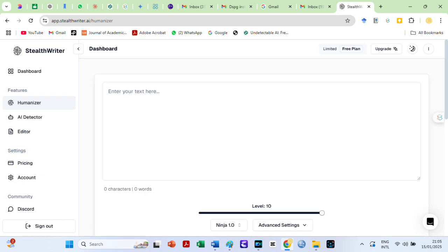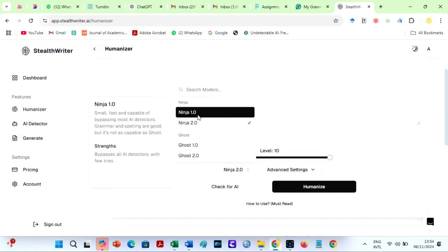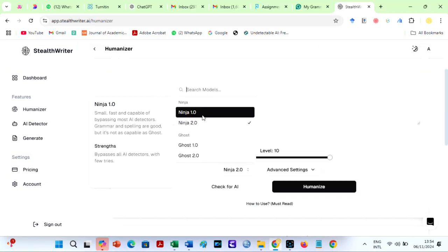StealthWriter has different modes for humanizing text. Ninja 1.0 and 2.0 can be used for free. They are fast and capable of bypassing most AI detectors. Grammar and spelling are good, but it's not as capable as ghost models.